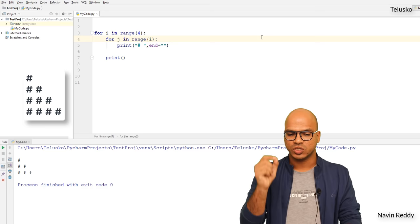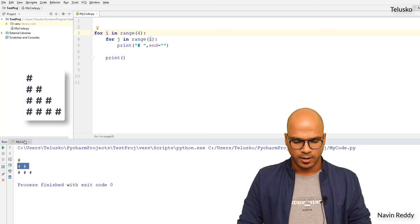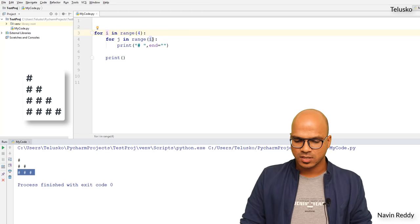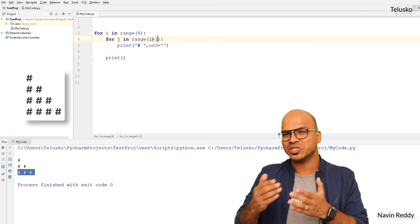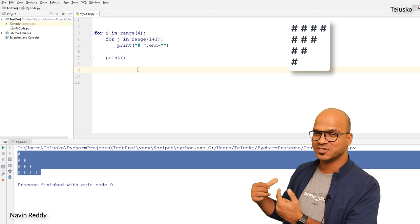When the value of `i` is zero it prints no hash, when `i` is one it prints one hash, when `i` is two it prints two hashes. But this is weird — we wanted four hashes at the end. The problem is `i` starts with zero. So the fix is `i + 1`: when `i` is zero we want one hash. If I run this code you can see we got four hashes at the end — this is exactly the pattern we wanted.